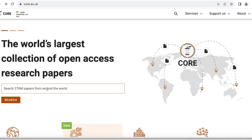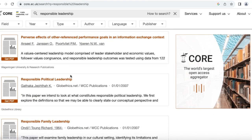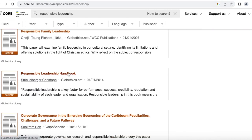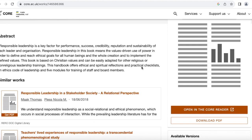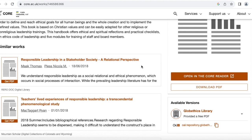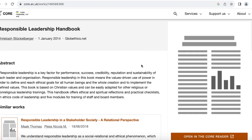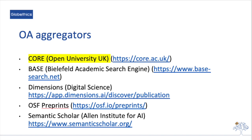Let's check Core. Here you can search by keywords — type Responsible Leadership. From the results, you can see there are some Globethics publications. Let's click on the Responsible Leadership Handbook from Christoph Stückelberger. You can see that this is available in the Globethics Library with a free PDF. You may also want to explore similar works that address the same topic, and explore the other open access aggregators mentioned earlier.